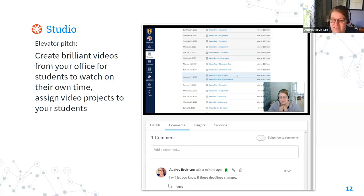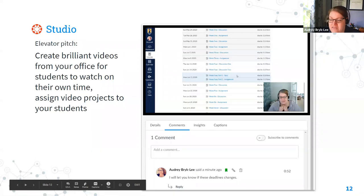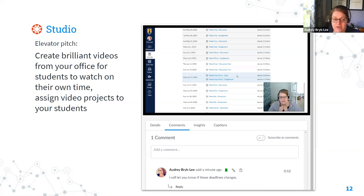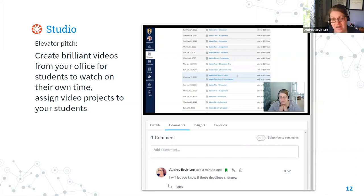Just like Panopto, Studio allows comments that everyone will see. In this example, students could ask me questions about the syllabus at the specific point in the video where I'm talking about what they have a question about. There's a subscribe to comments button, so I'll be alerted if my students comment on my video, and then I can pop in and reply to their question. All of the students who watch the video after that will have access to that interaction, which really emulates something that happens naturally in the classroom.